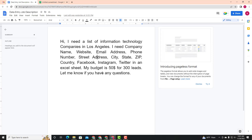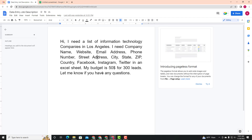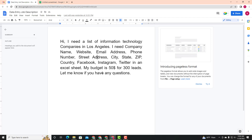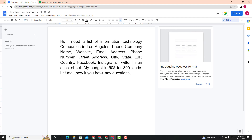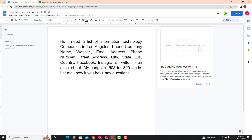I need a list of information technology companies in Los Angeles. I need the company name, website, email address, phone number, street address, city, state, country, Facebook, Instagram, Twitter, etc. My budget is $50 USD for 300 leads. Let me know if you have any questions.